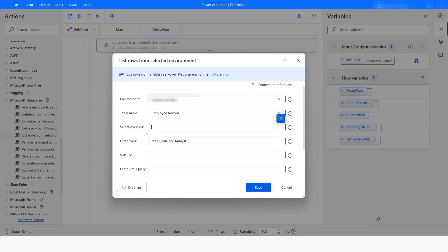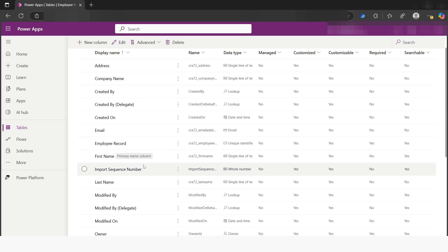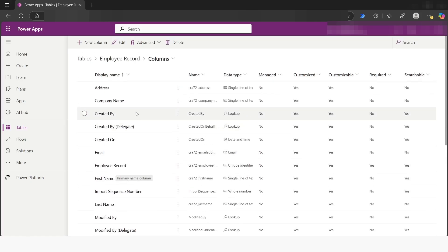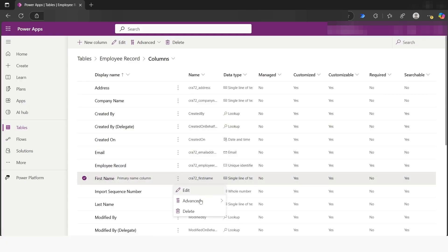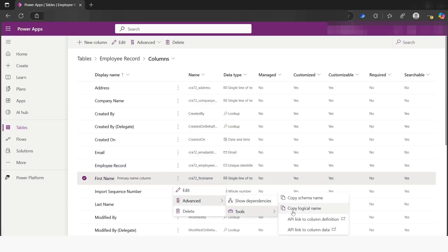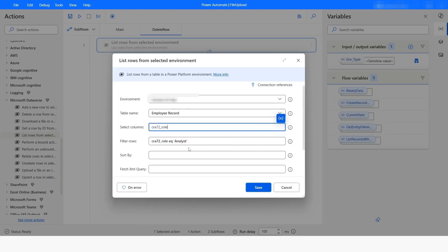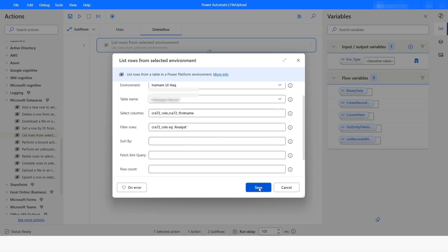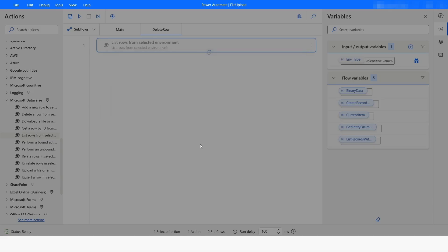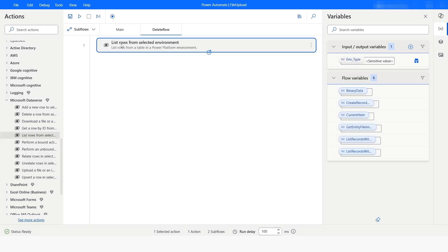Now consider that you only want to retrieve the role and the first name. I will go back to Microsoft Dataverse and look for the first name column. I'll click on the three dots, then Advanced, Tools, and copy the logical name. Since I want more than one column, I will put a comma and then paste the first name logical name. Then I will click Save.